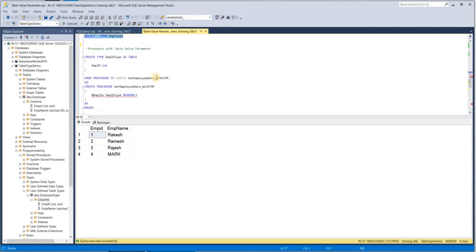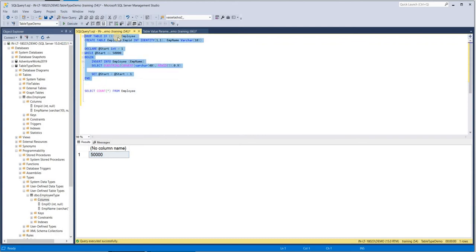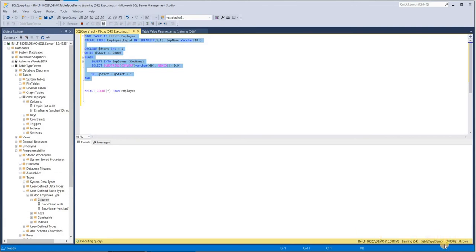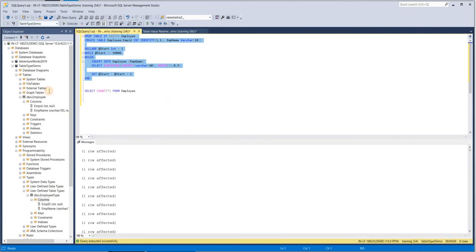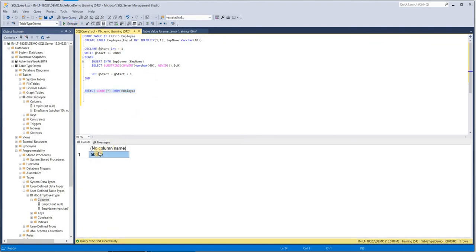Now let us see how we can use this to fetch a huge number of records. The scenario is: I have an Employee table with two columns, EmployeeID and EmployeeName. The problem statement is that I would be passing a huge number of employee IDs to a procedure to fetch their names from the Employee table. First, let me create the table with a large number of records — this will be created in 4 to 5 seconds. The Employee table now contains 50,000 rows.